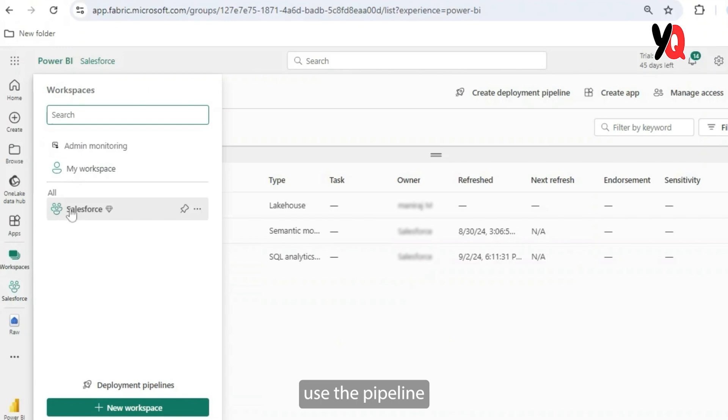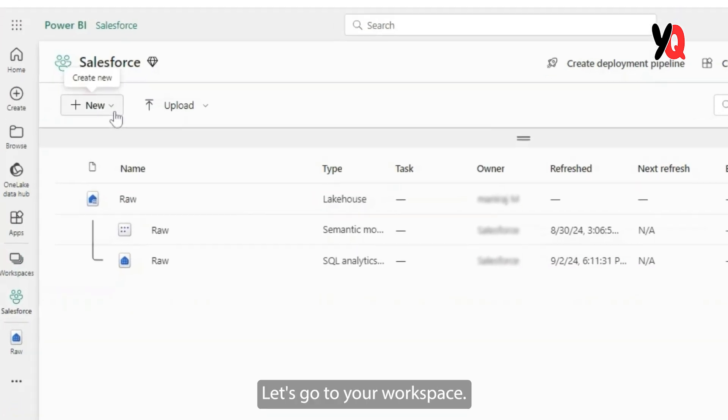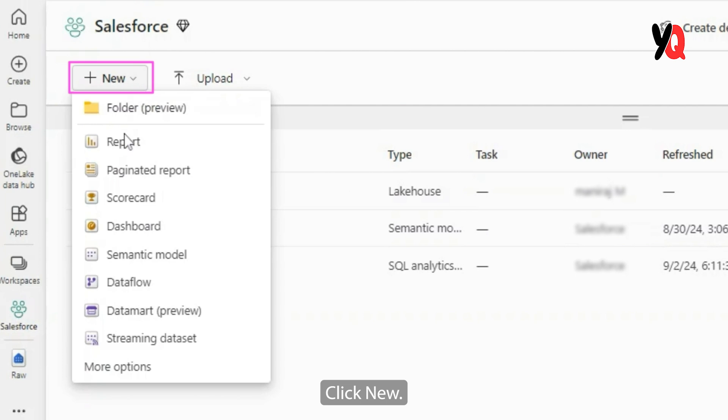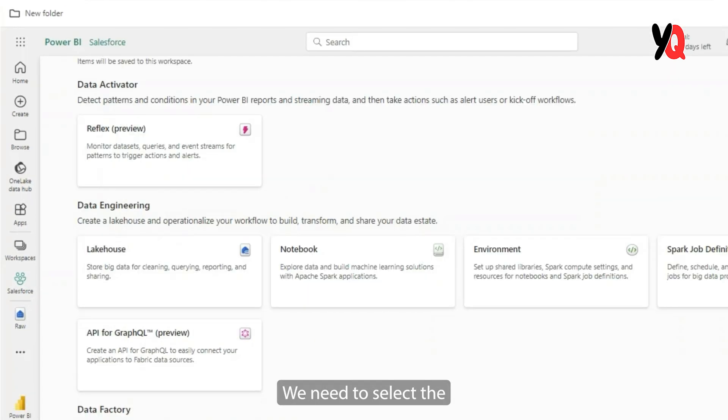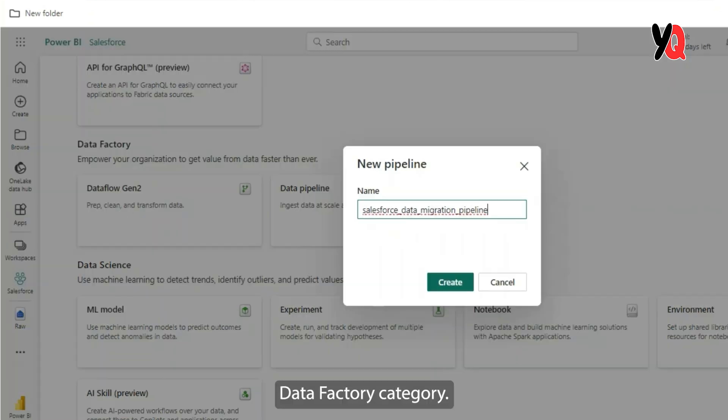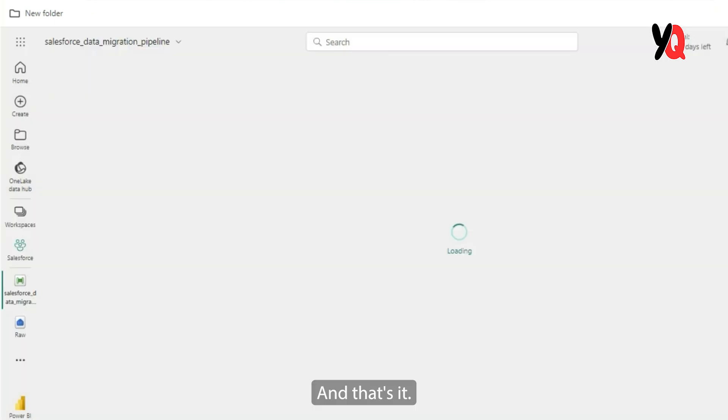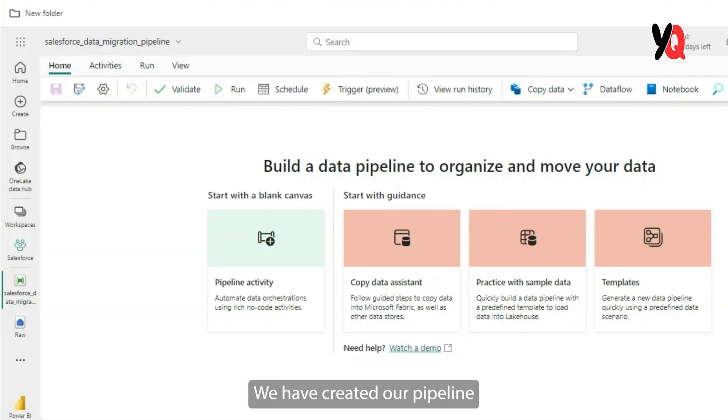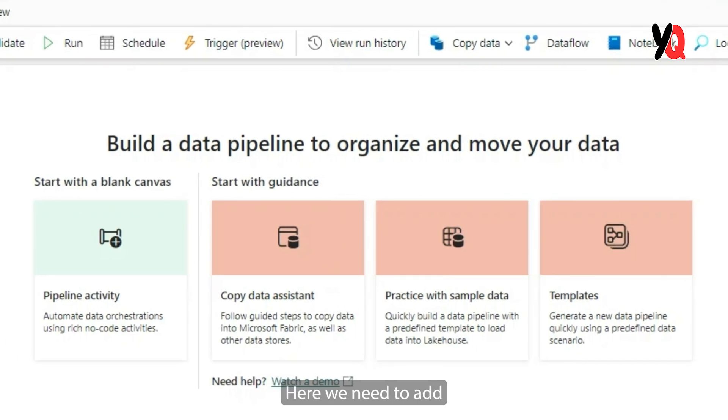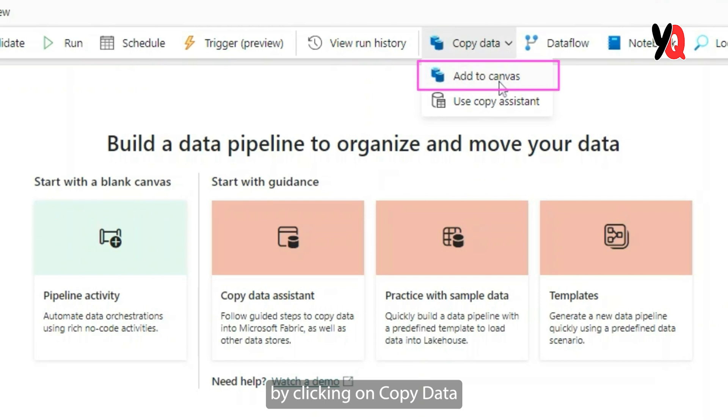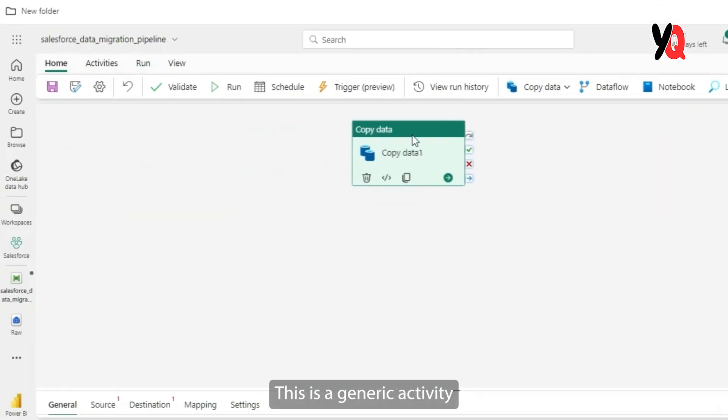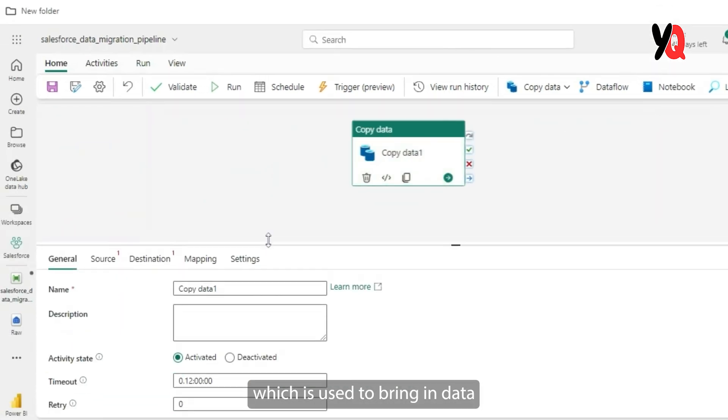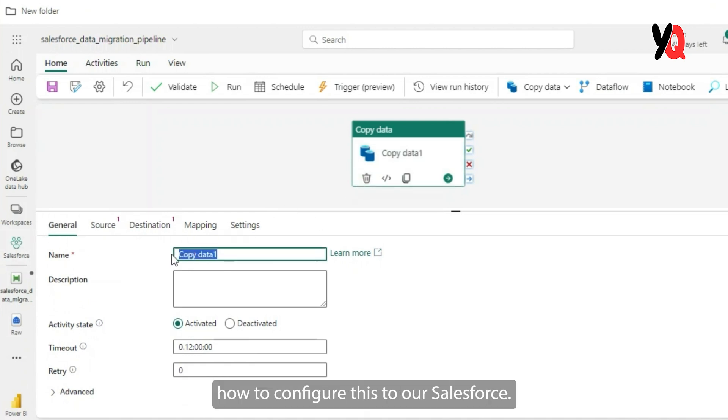In order to use the pipeline to bring in Salesforce data, let's go to your workspace, click new, select more options. We need to select the data pipeline option in the data factory category. Let's go ahead and give it a unique name and click on create. And that's it. We have created our pipeline and we are redirected to the pipeline canvas. Here we need to add the copy data activity by clicking on copy data and adding it to the canvas. This is a generic activity which is used to bring in data from varieties of data sources. And let's take a look at how to configure this for Salesforce.